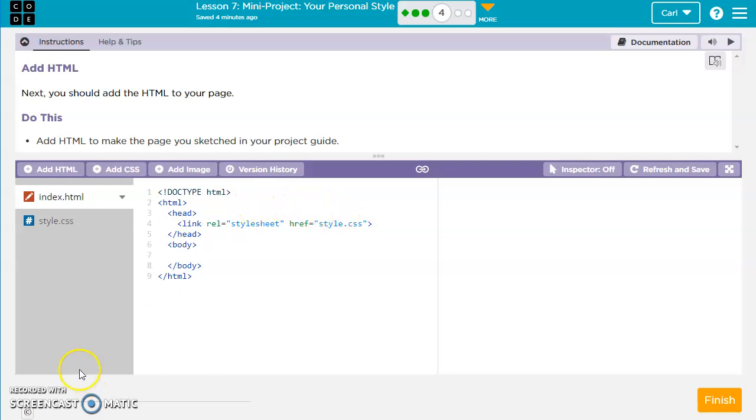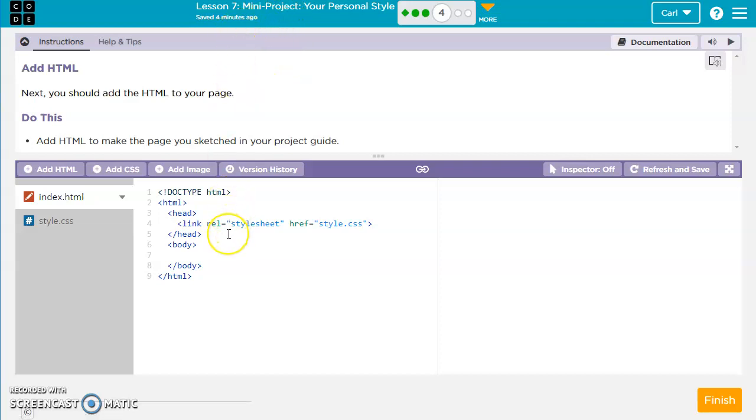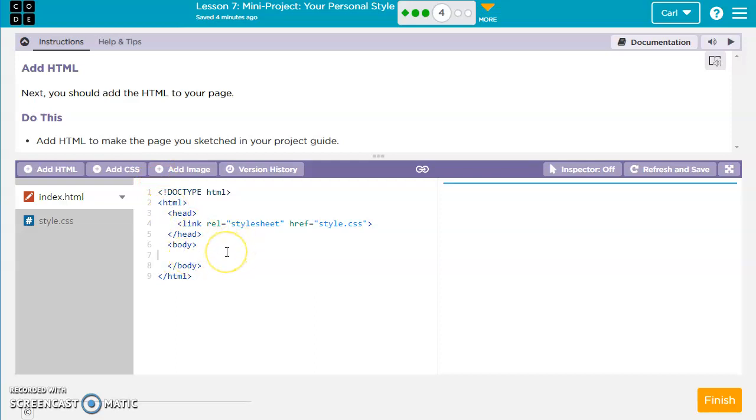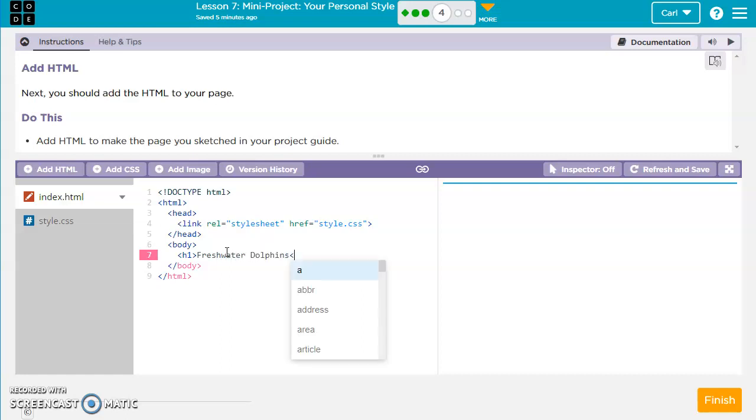All right, so for the last part of lesson seven, we're going to go ahead and finish up by creating a web page. So the HTML that you sketched out in your project guide at the very beginning is what you're going to start putting in here. So I'm going to go ahead and let's put in an H1 and let's do freshwater dolphins.